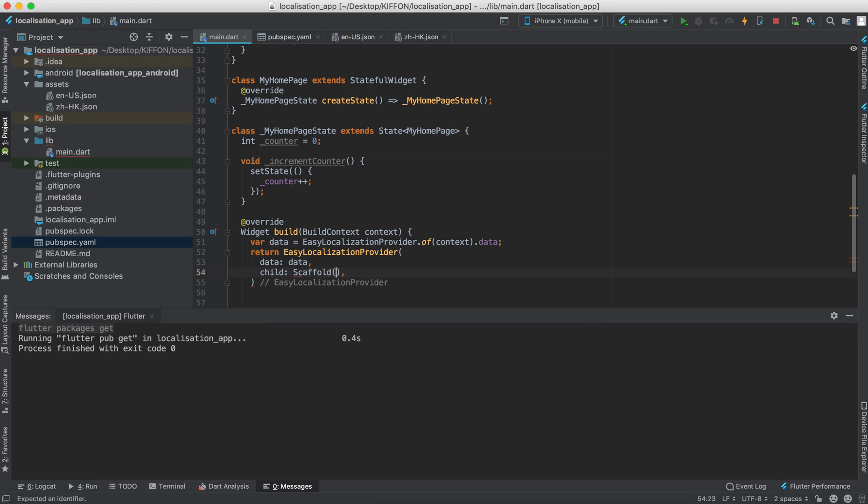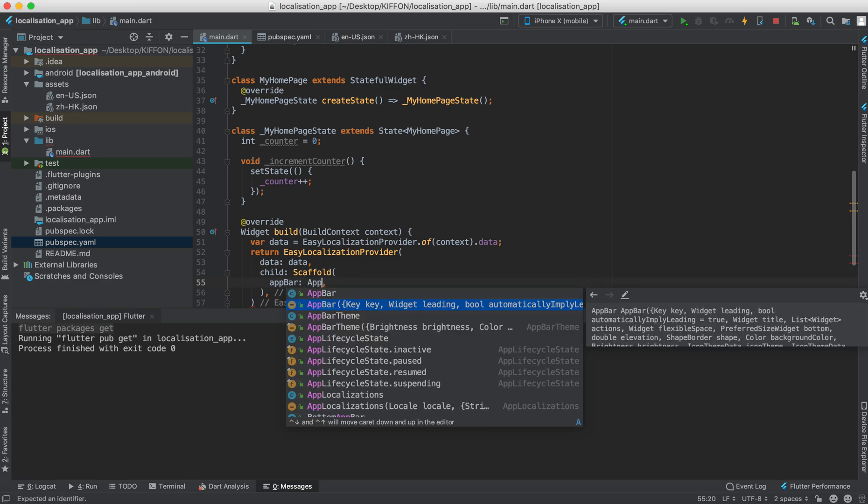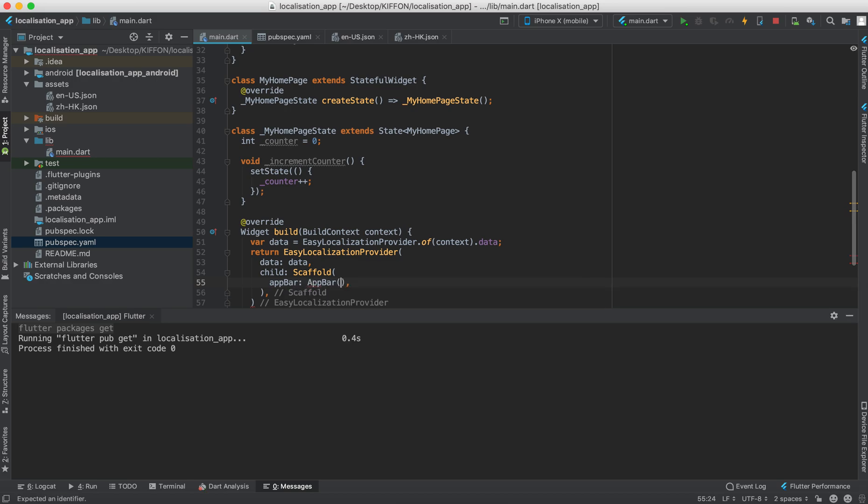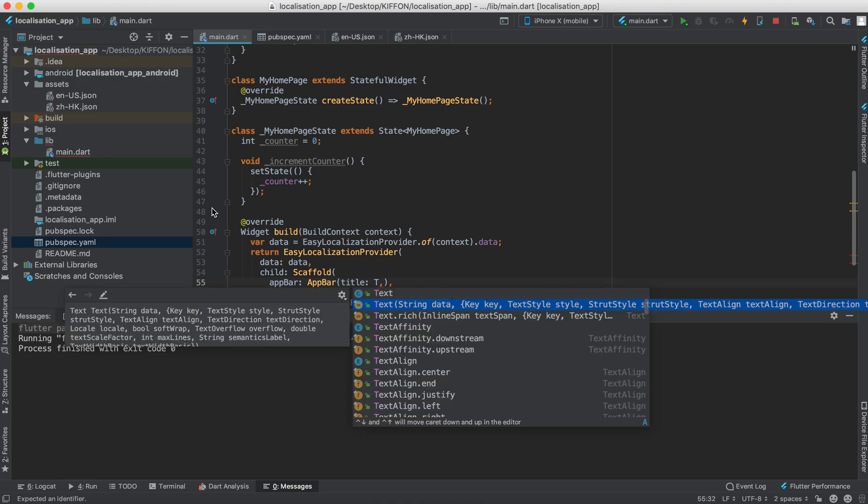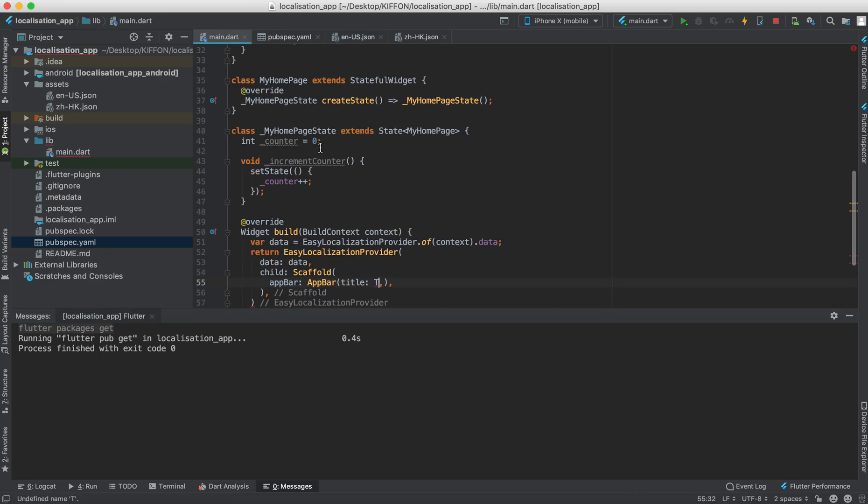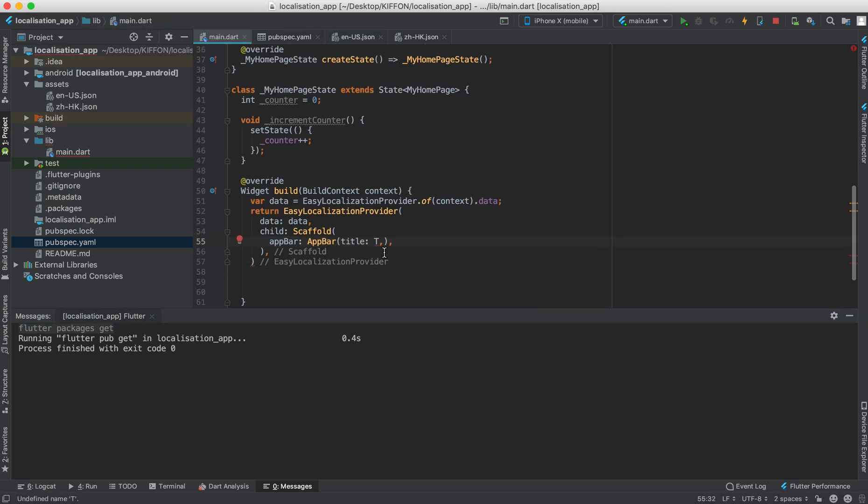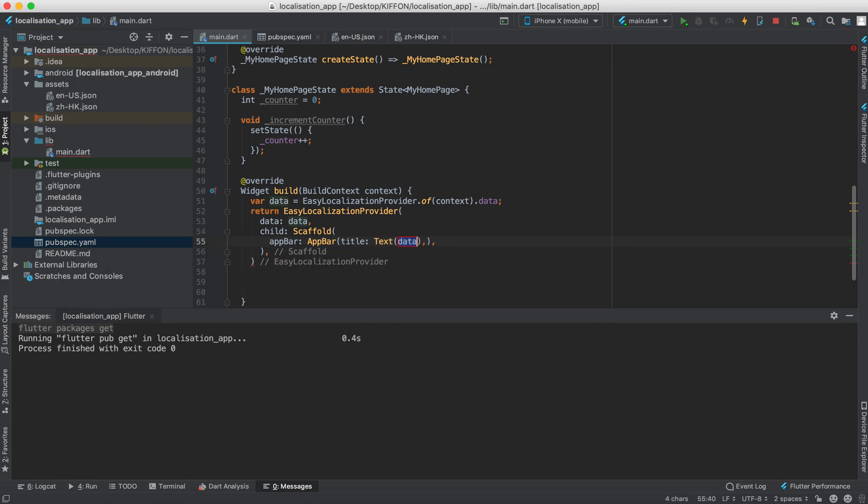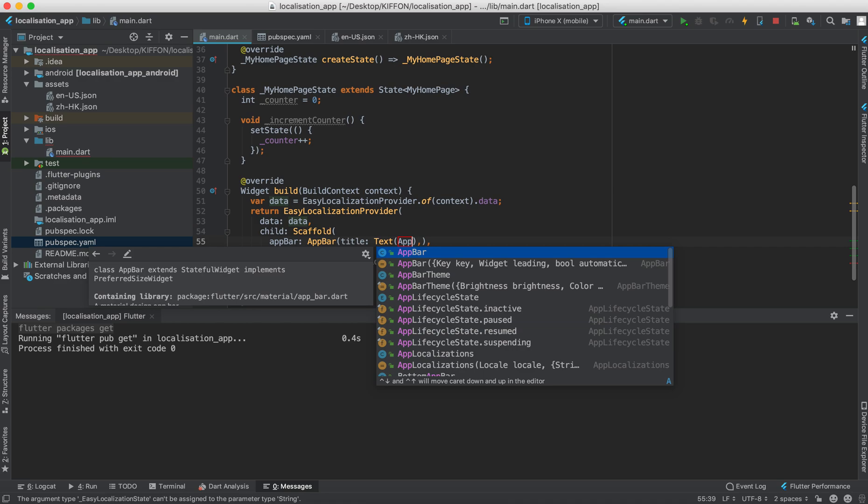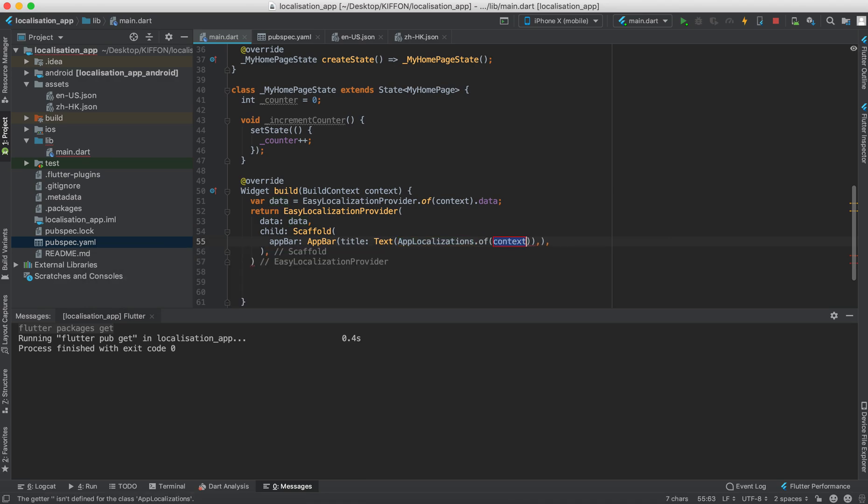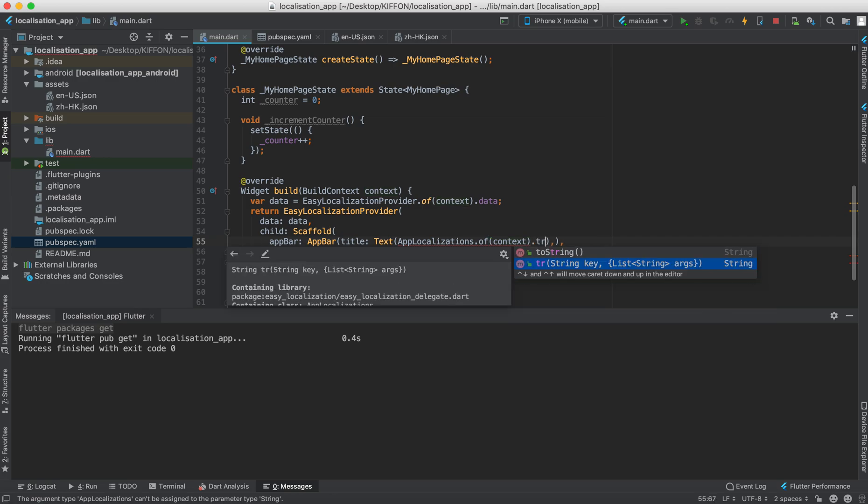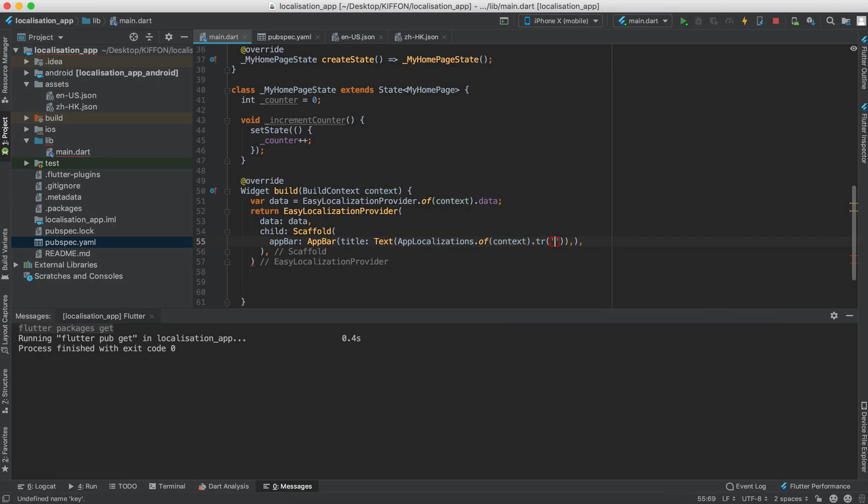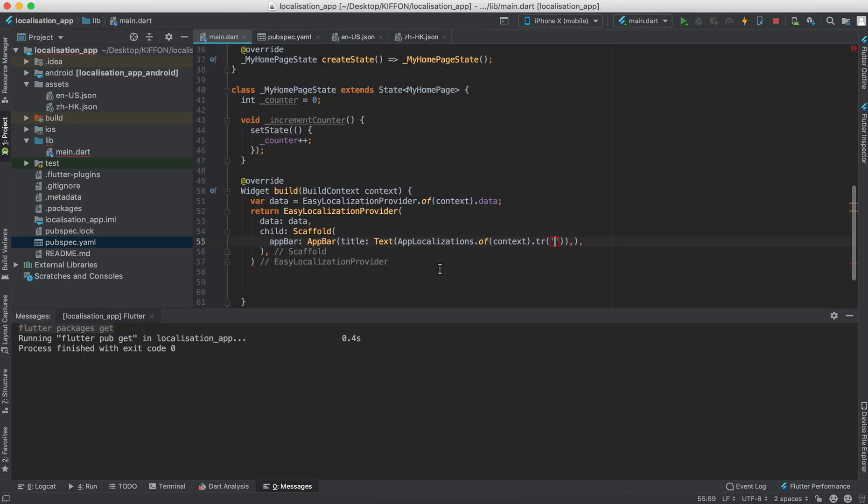So we'll say app bar and then the title would be what the title is, which is this one, welcome to the app. So we use it now. We say title, we use the text widget and then we use app localizations.of(context) and then now is the translate file. So refer to the title, refer to this key which is the title.